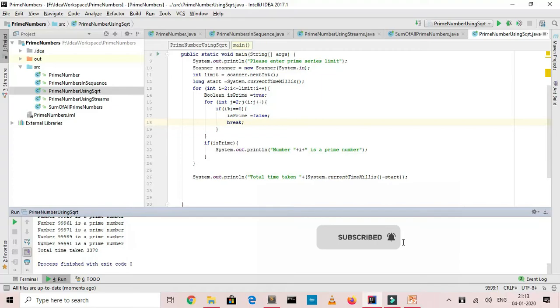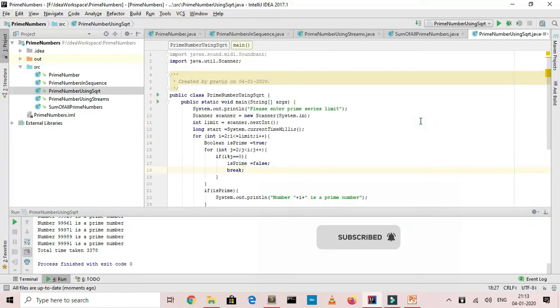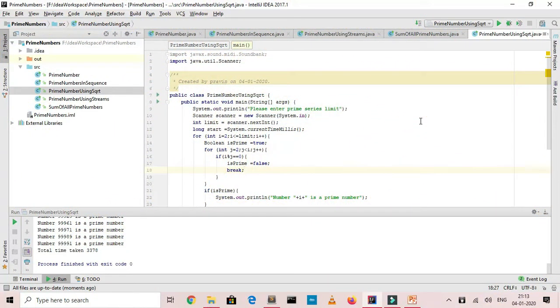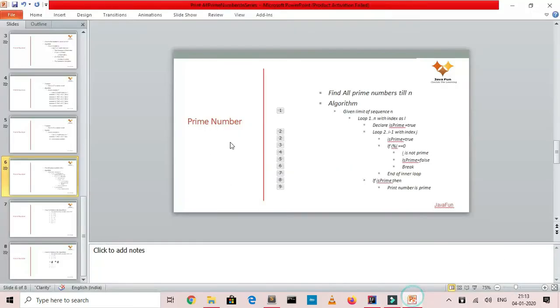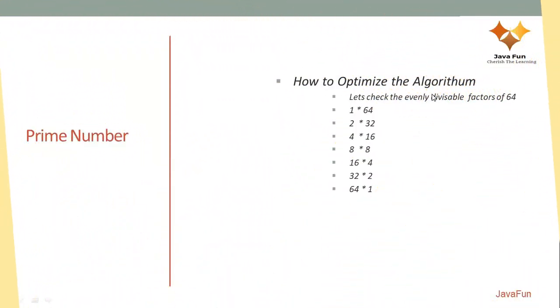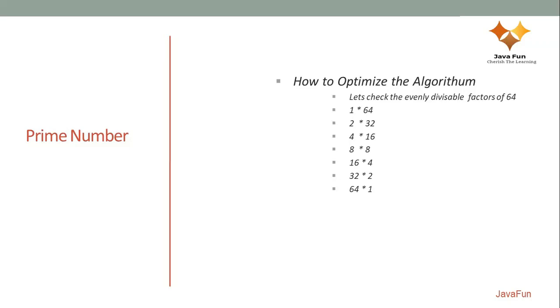It is taking somewhere around three point three seconds, around three thousand milliseconds which is on a higher side. So now let's see how we can optimize this particular algorithm. I'll give you an example. If I take 64 as a number, I'm going to find out whether it's prime or not. What are the even factors of 64 which give you a remainder as zero? So its factors are one, two, two into thirty two gives a remainder as zero, four, eight, sixteen, thirty two and sixty four.